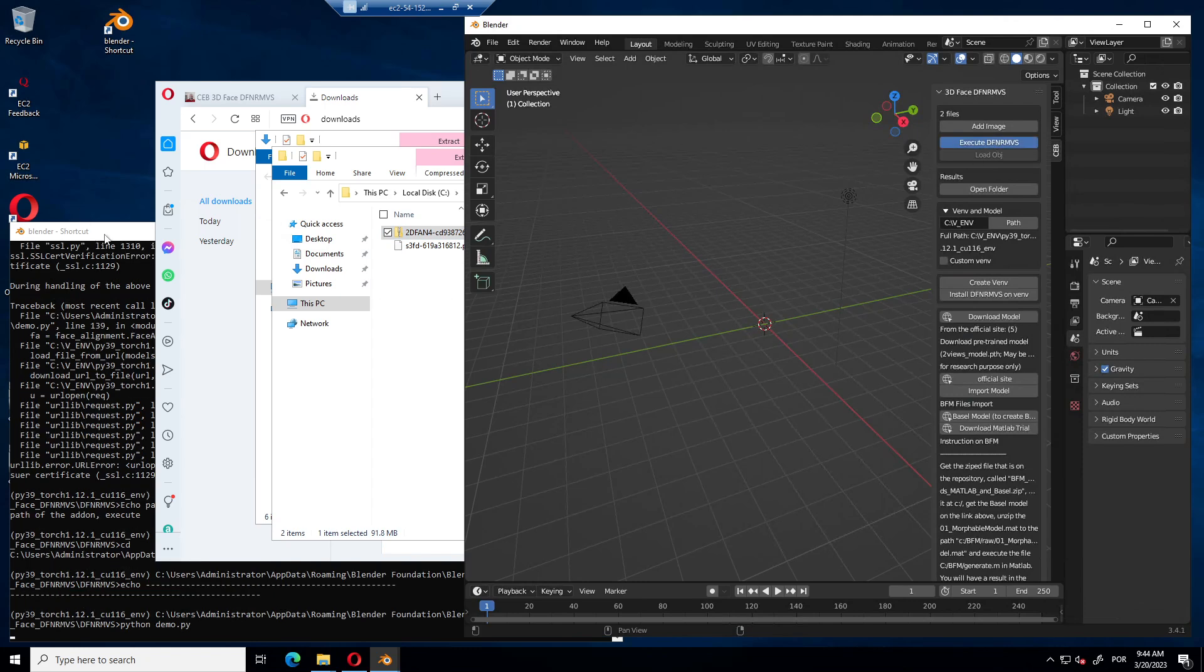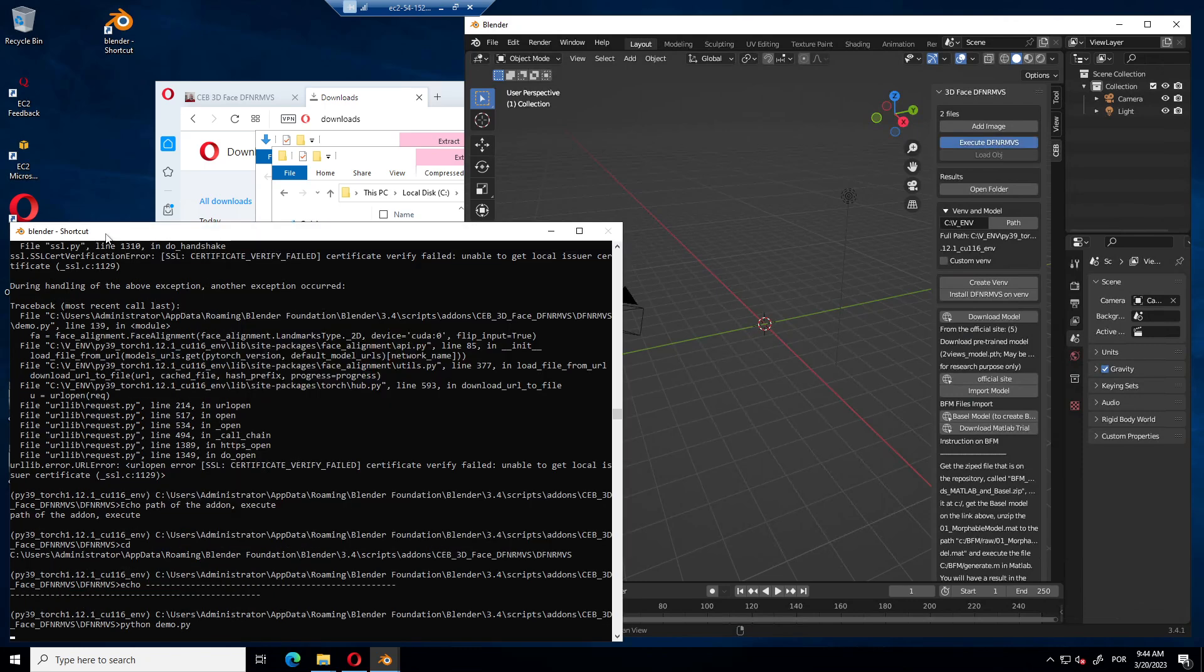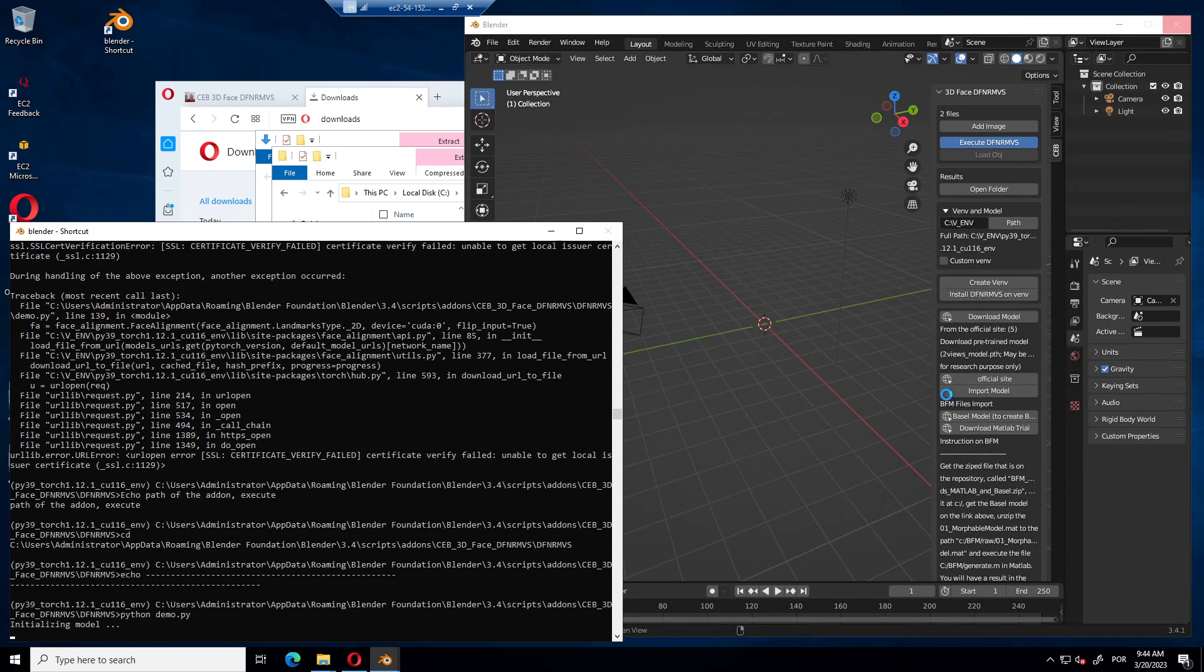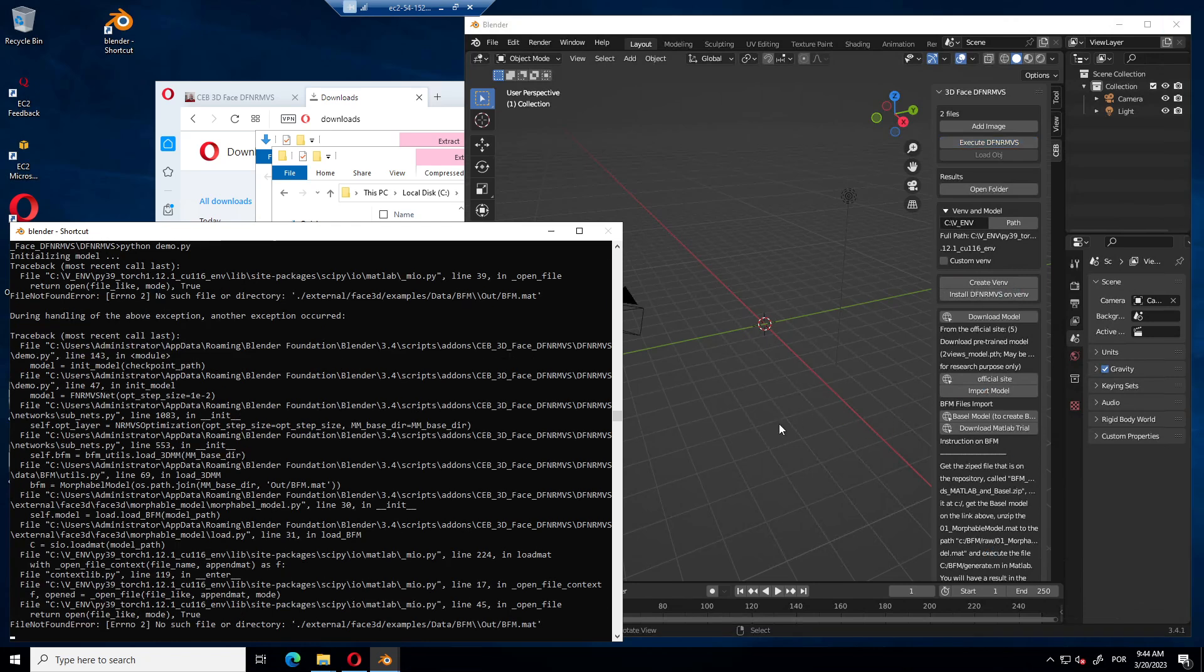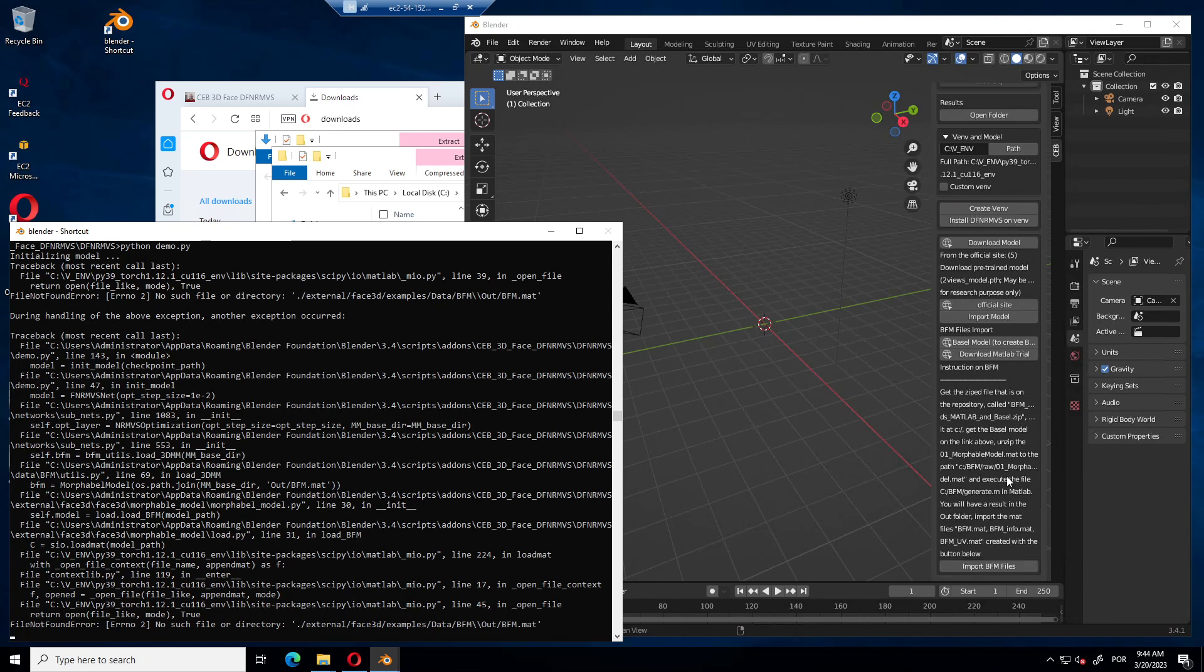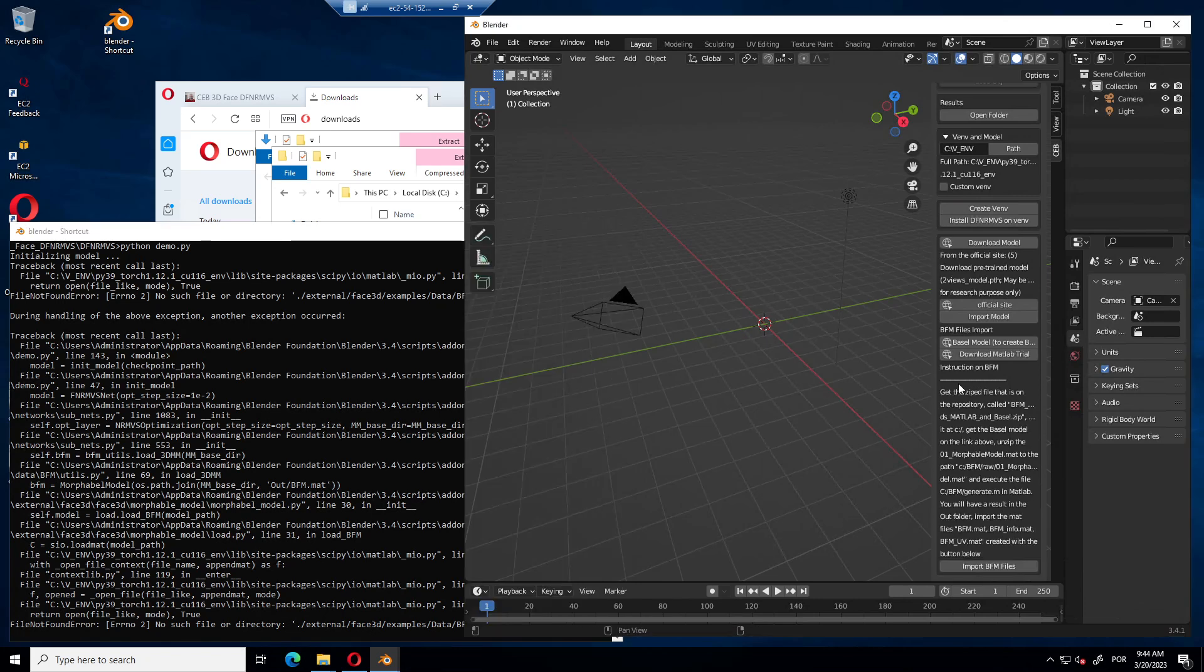It's expected to give an error because we didn't do the other parts. And you have it. The error is that you don't have the bfm.mat. This part is this one that is explained over here.